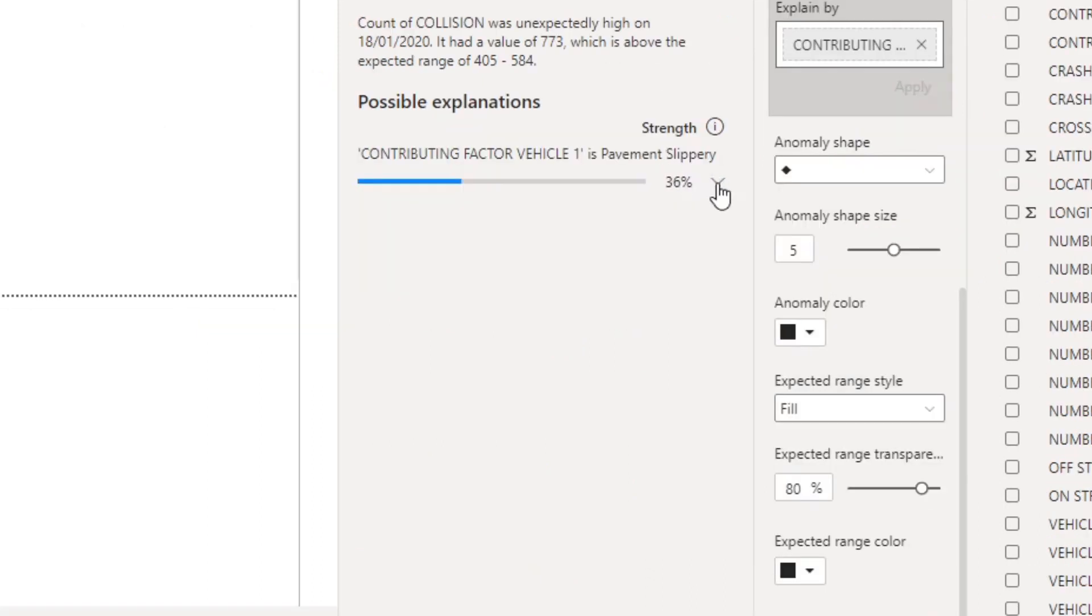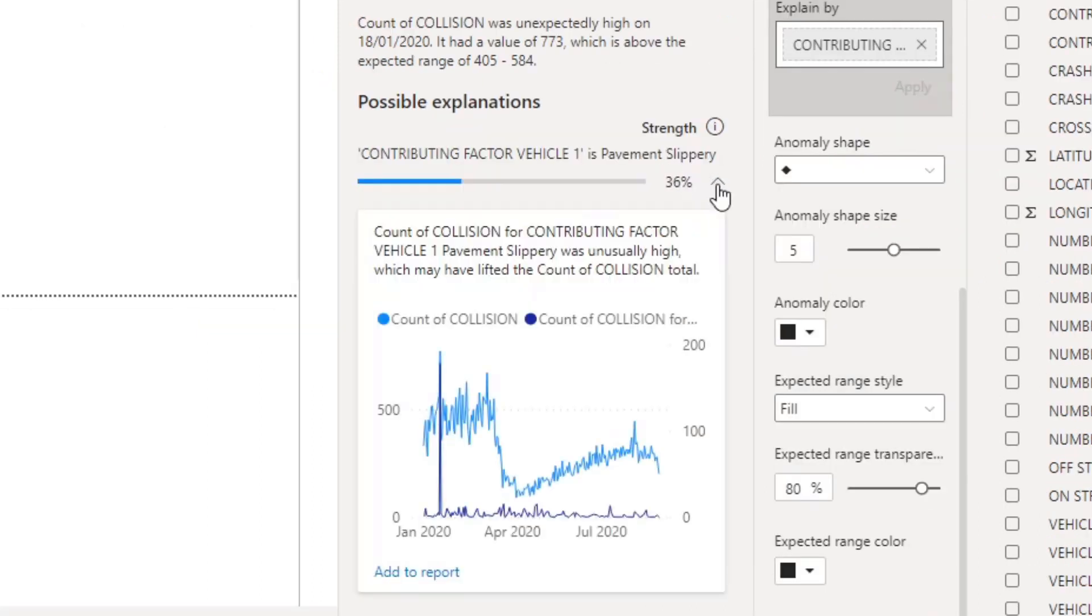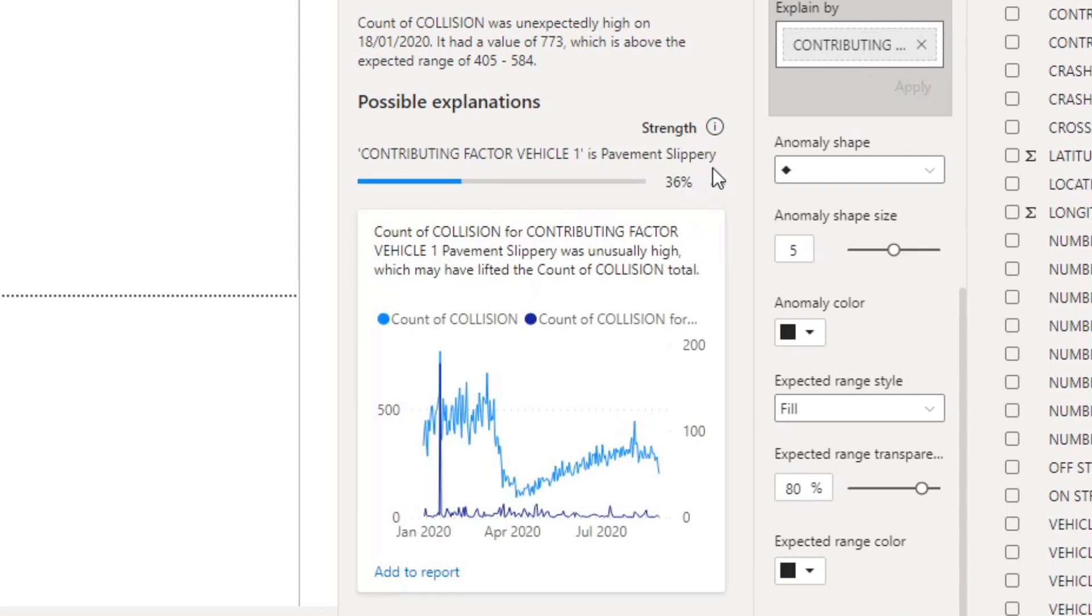If you click the expand button on your explanation you will see even more details about the anomaly visualized for you already in charts. You can add this analysis to your report by clicking add to report.